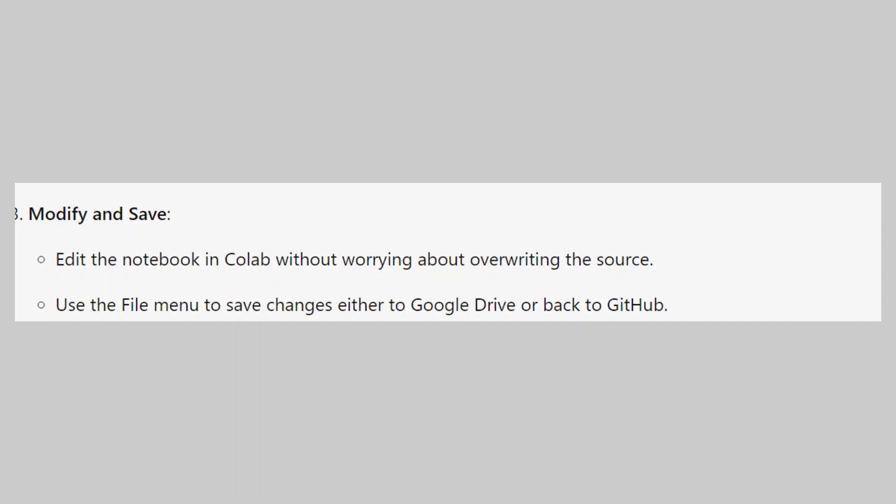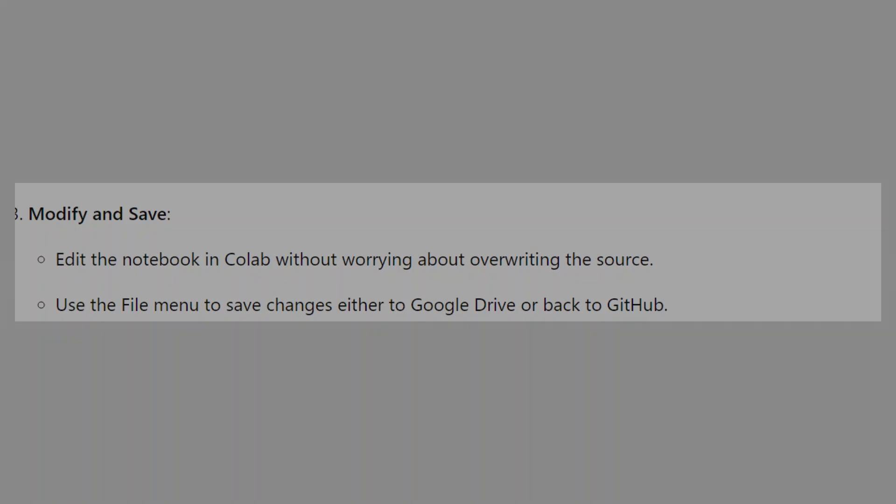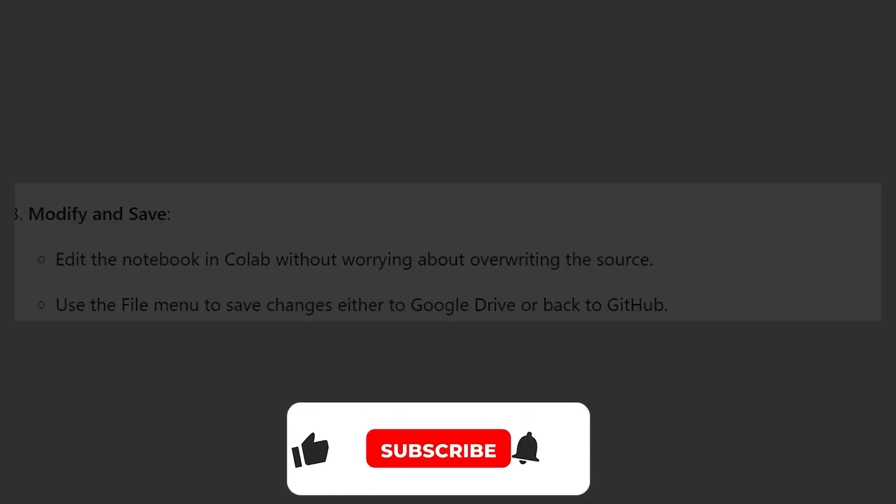So that is how to run GitHub code in Google Colab. Use the links in the description to get started with Google Colab. If the video was helpful, consider leaving a like and subscribing to my channel.